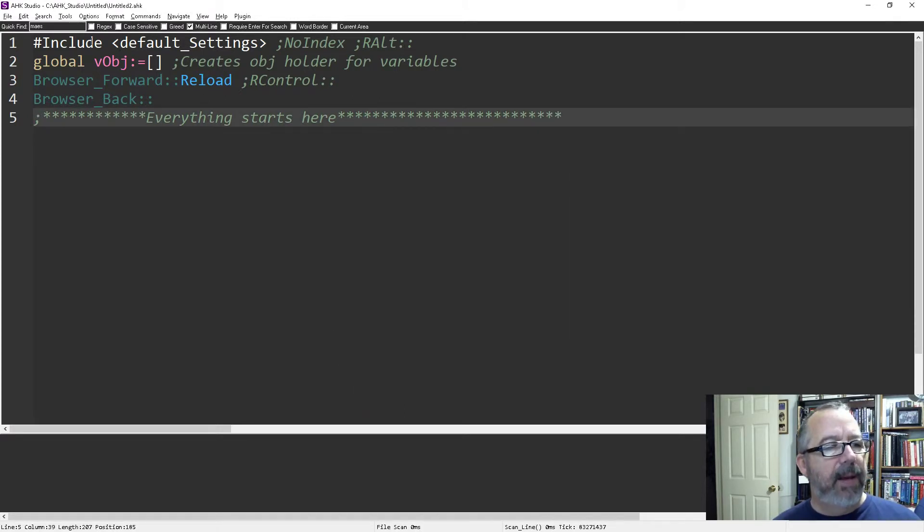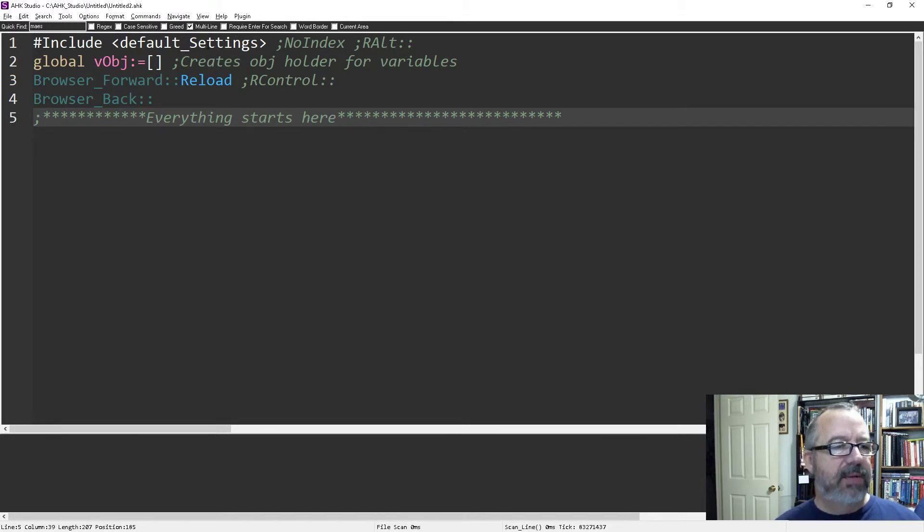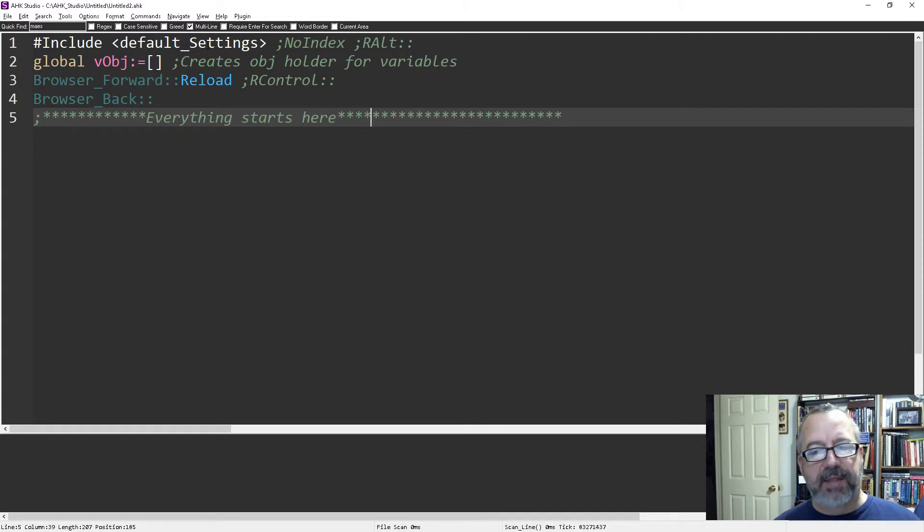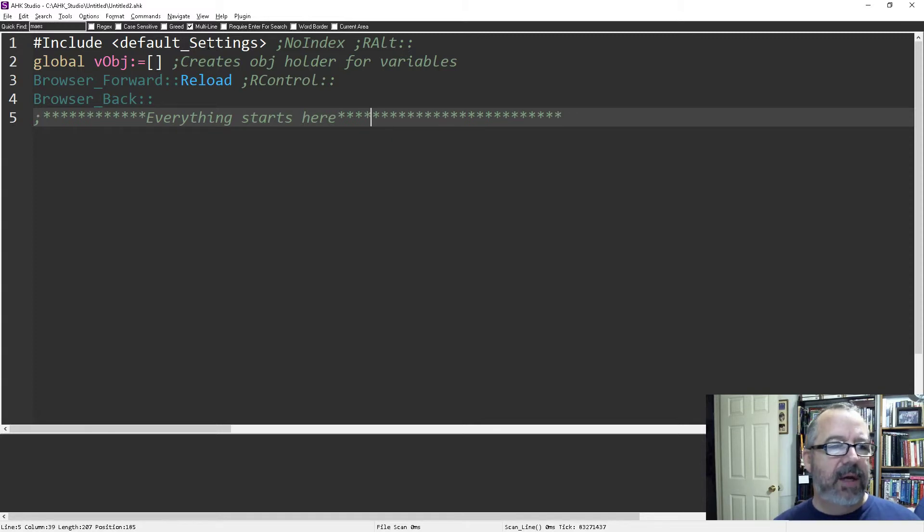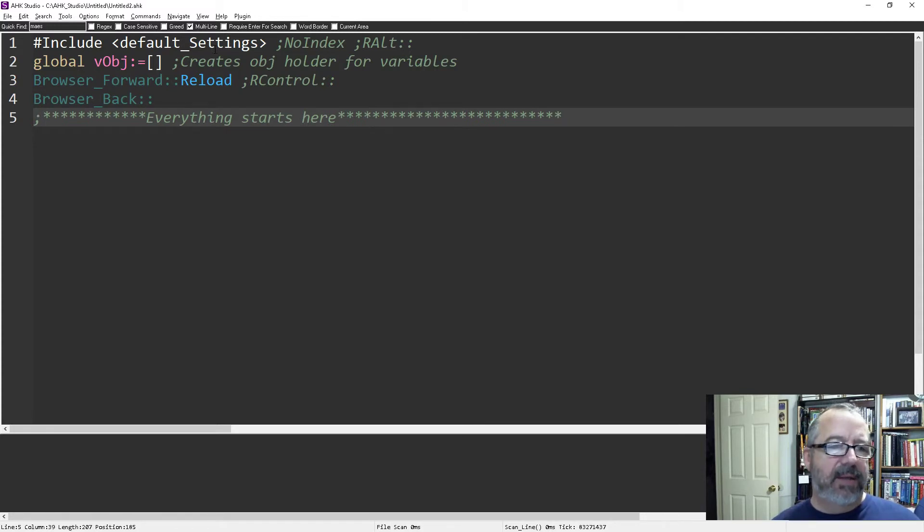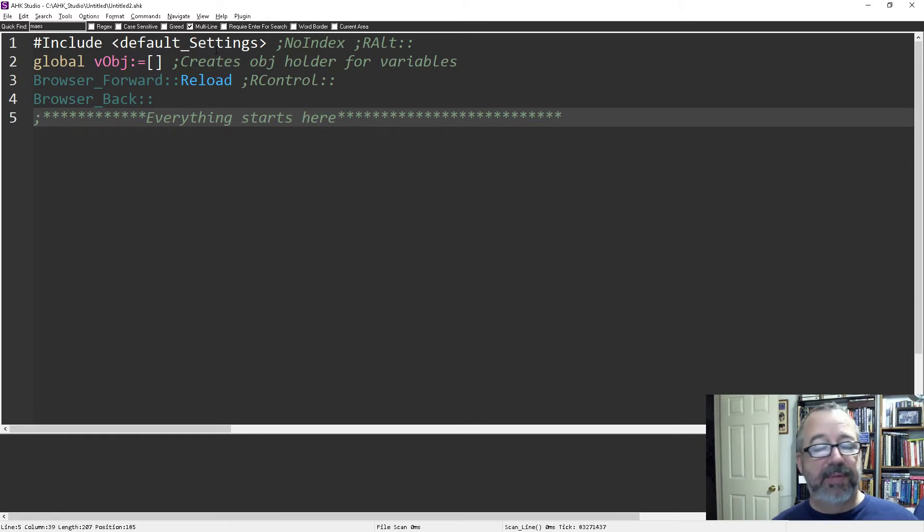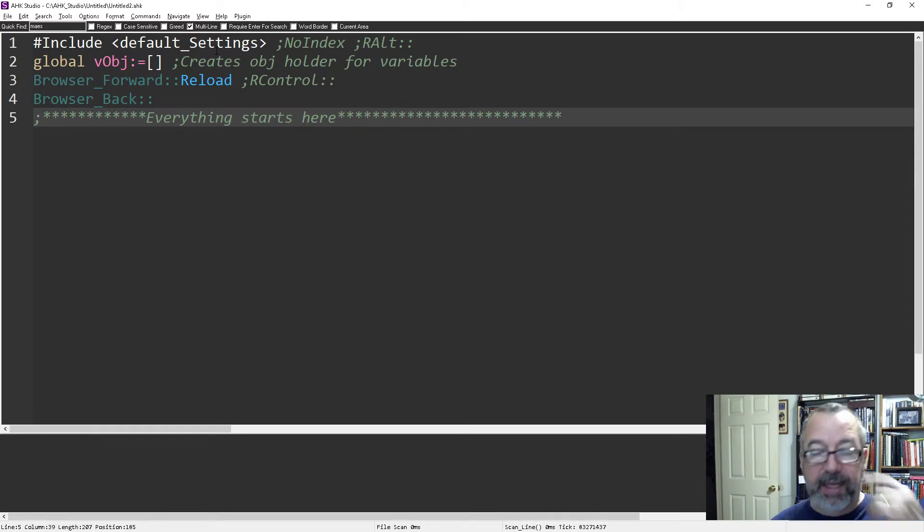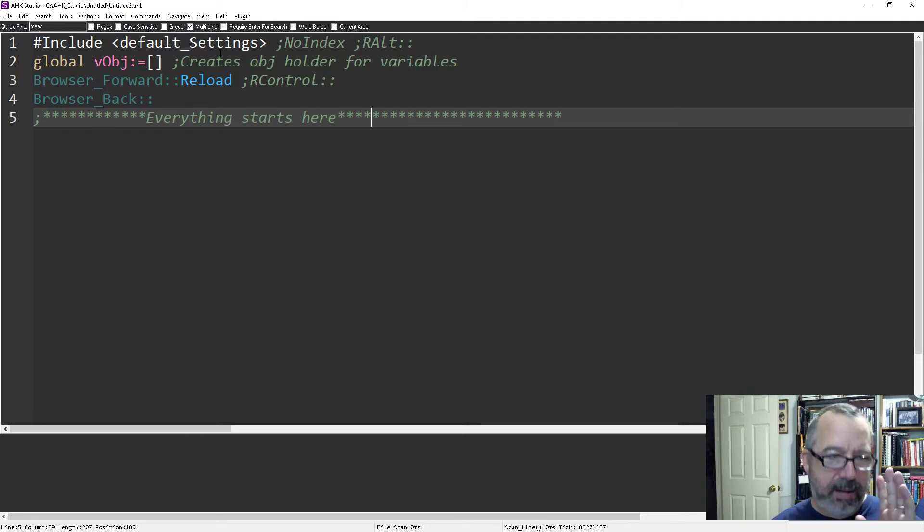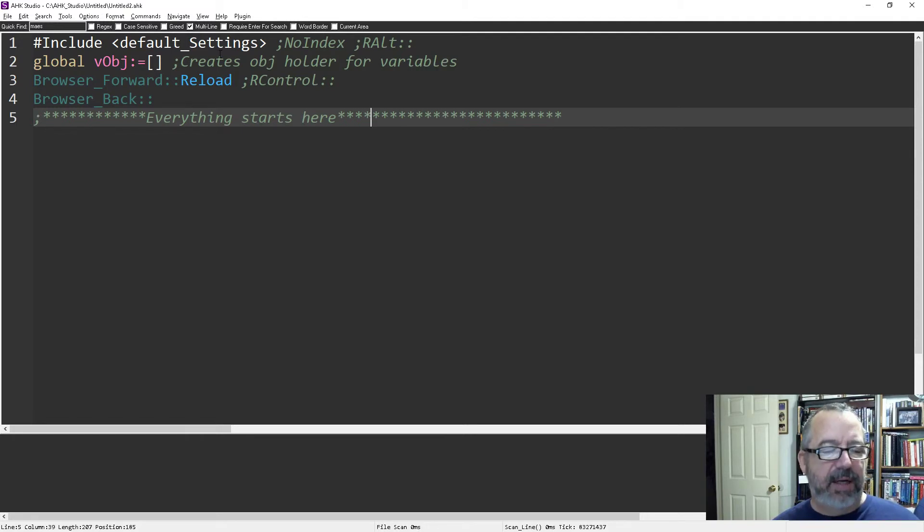By the way, my include default settings is a file that has things like single instance force, set batch lines to minus one, and a bunch of other things that optimize your script to be running currently and taking the focus. When I'm developing I don't want to be waiting for other stuff. I want my focus to be on AutoHotkey and have it working fast.